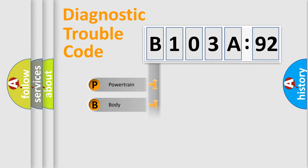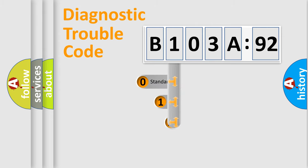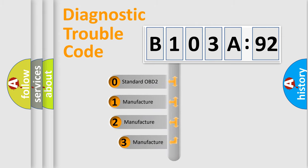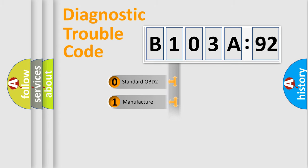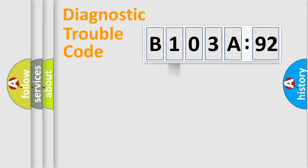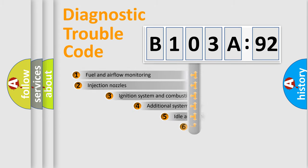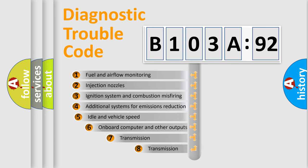Powertrain, Body, Chassis, Network. This distribution is defined in the first character code. If the second character is expressed as zero, it is a standardized error. In the case of numbers 1, 2, 3, it is a manufacturer-specific error.